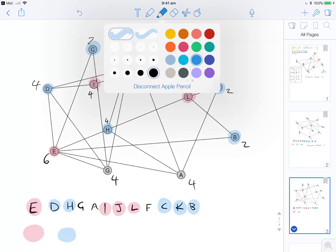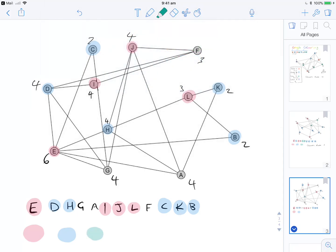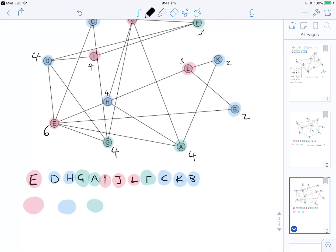For colour 3, we go green. We colour G. Then A — is A connected to G? No, so colour A the same green. Then F — is F connected to anything yet? No, so colour F green as well. We've now coloured all vertices, and we get a chromatic number of 3.